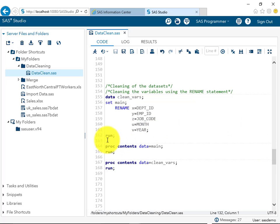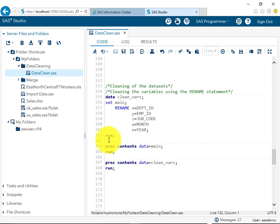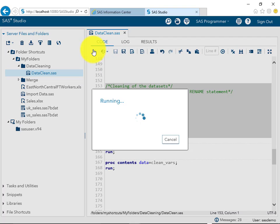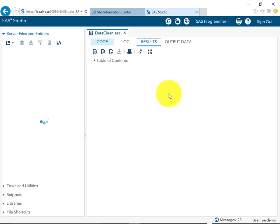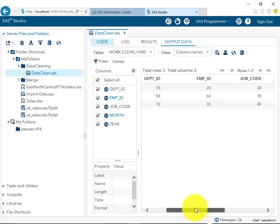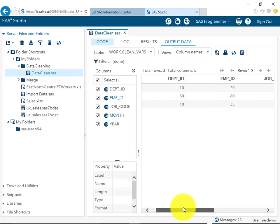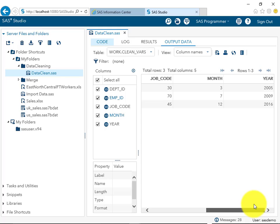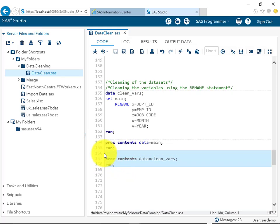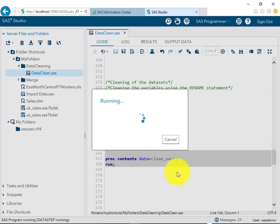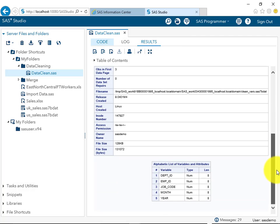We use the RENAME statement in the data step. The syntax is simply: rename x=<new_name> y=<new_name> and so on, without commas. Here we assign names like dpt_id, emp_id, job_code, month, and year. After creating this dataset, you can see the variable names have changed to more sensible and professional names. Everything else remains the same — 3 observations and 5 variables.